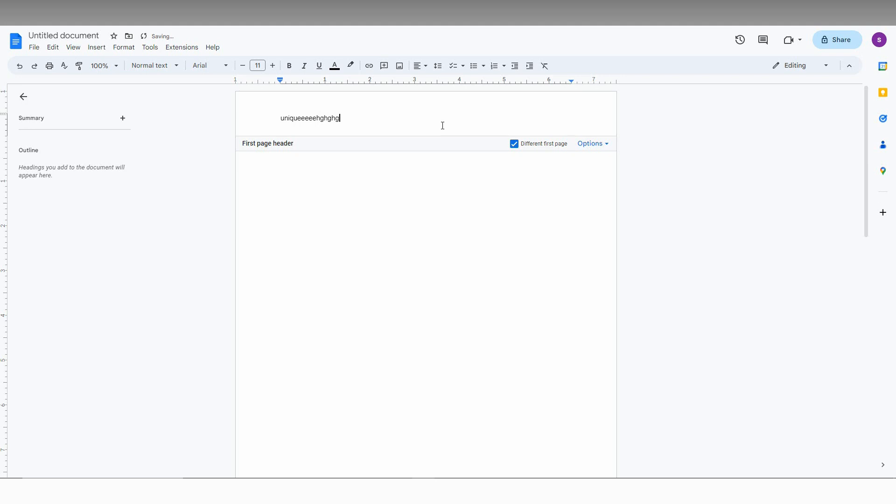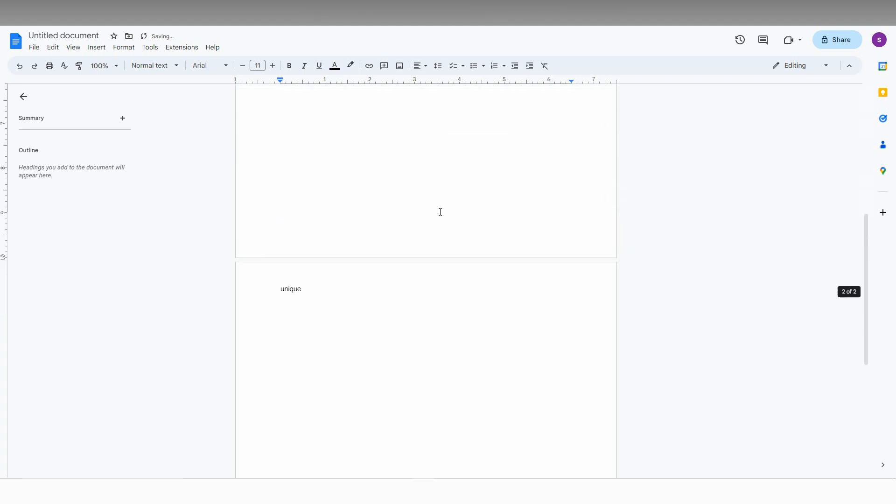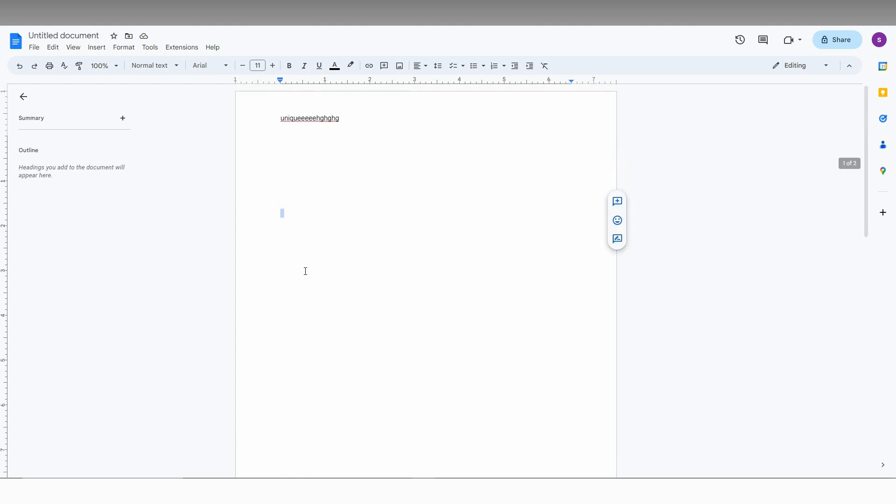Like extra things like this. And click here. Now you can see, I just type as unique for every page. But a different header for the first page.